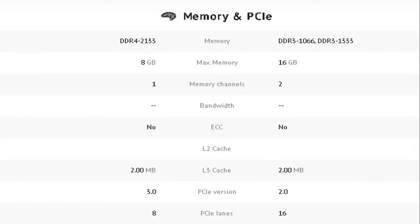Let's go over the memory and PCIe. AMD uses the DDR4-2133 memory while Intel uses the DDR3-1066 to DDR3-1333.